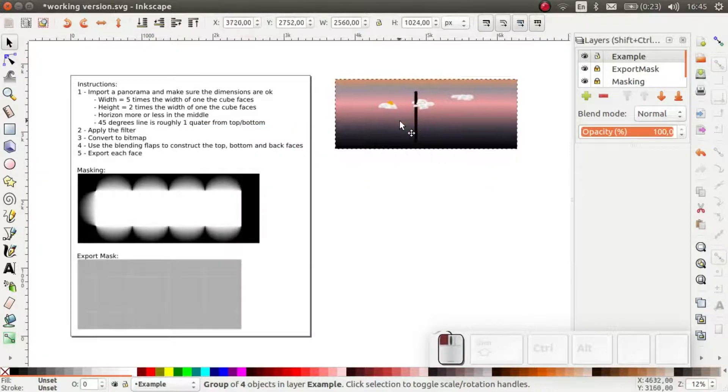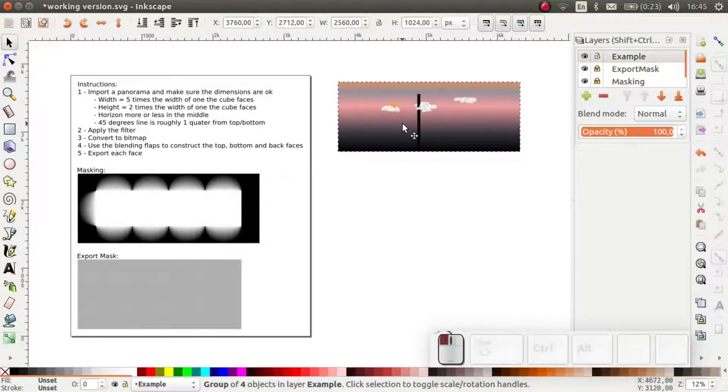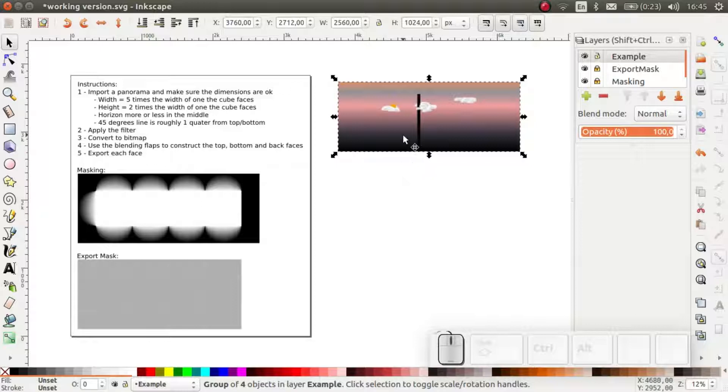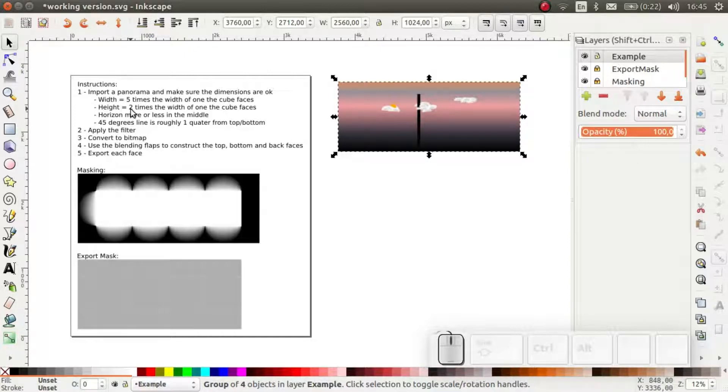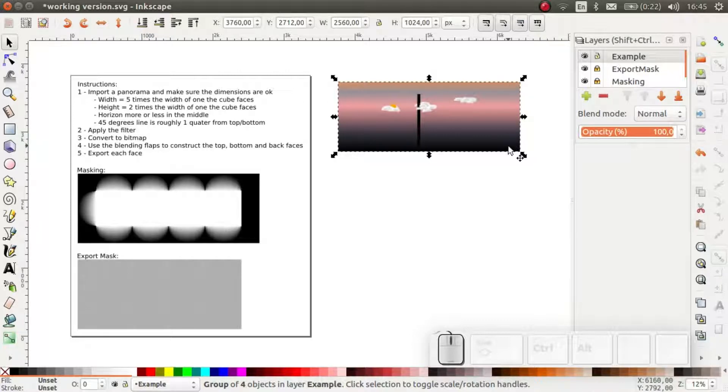Next I make sure that the panorama is of the right format. The panorama must be 5 cube faces wide and 2 cube faces high. In other words, the width to height ratio must be 5 to 2. In order to apply the transformation, I select a picture.